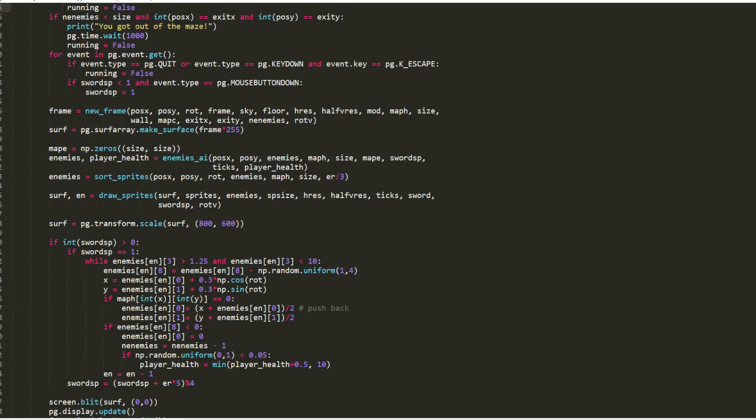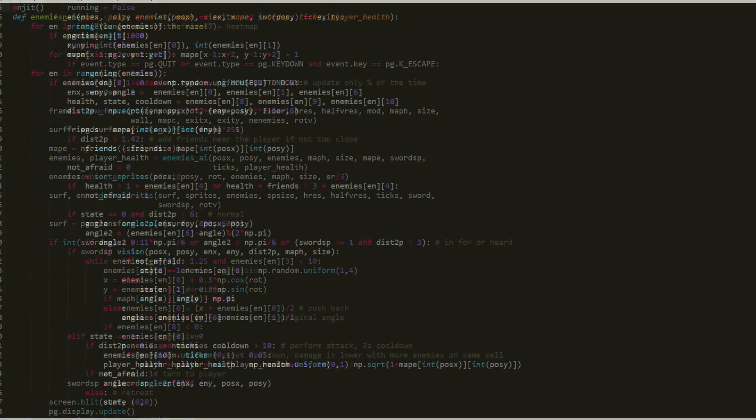I will also be using a map of enemies, which is reset in each frame. And then we can create a function for the enemy intelligence, which receives the player's position, the array of enemies, the walls and enemy maps, the sword sprite index, the absolute time, and the player's health.